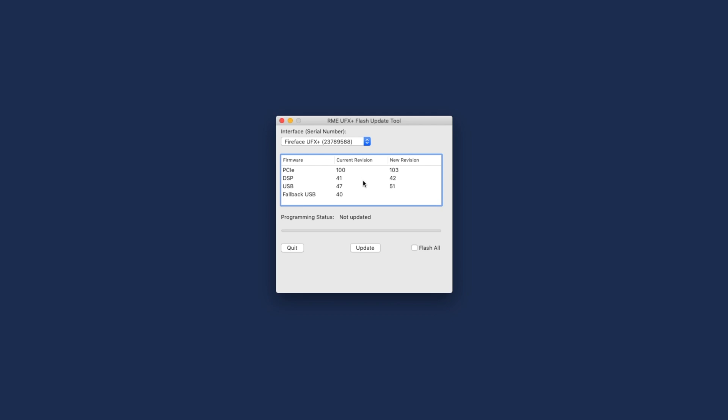In the dialog screen, you can see the current firmware of your RME interface and the new revision. Under Programming Status, you can also check the recommended action. Click on Update if the current revision and the new revision do not match.